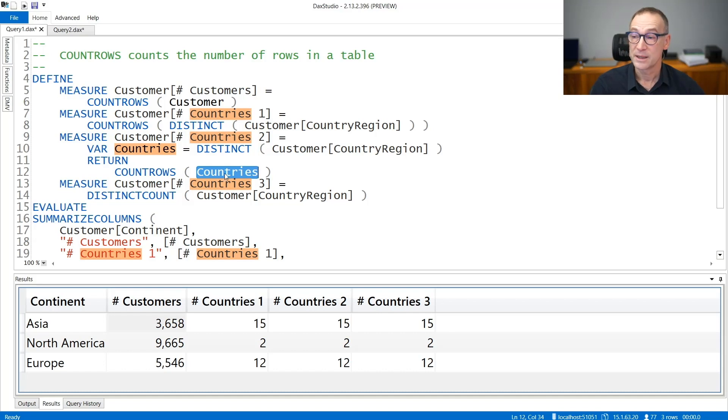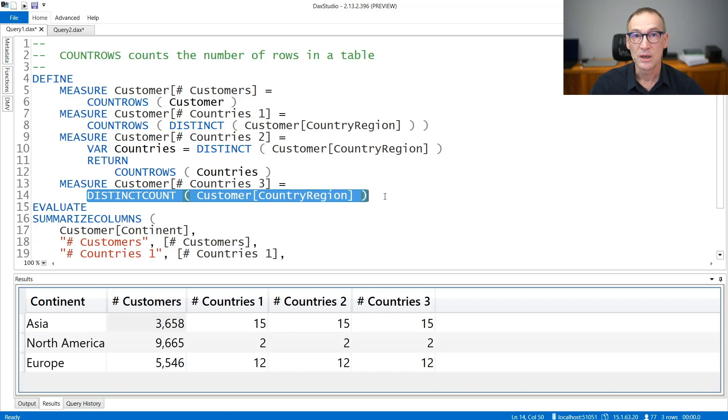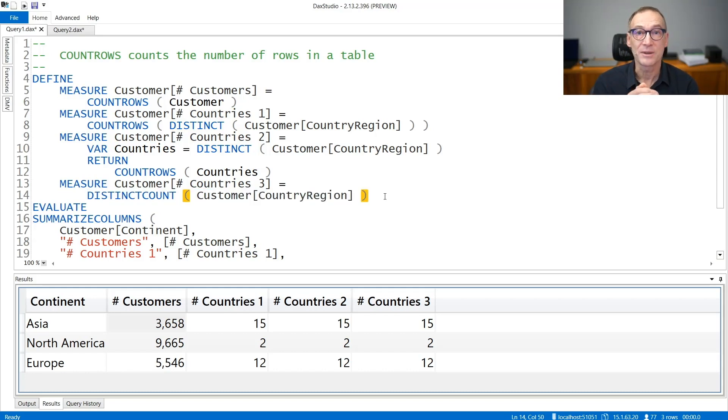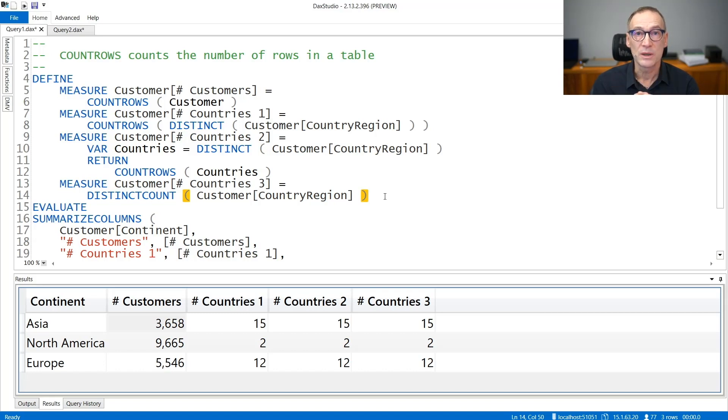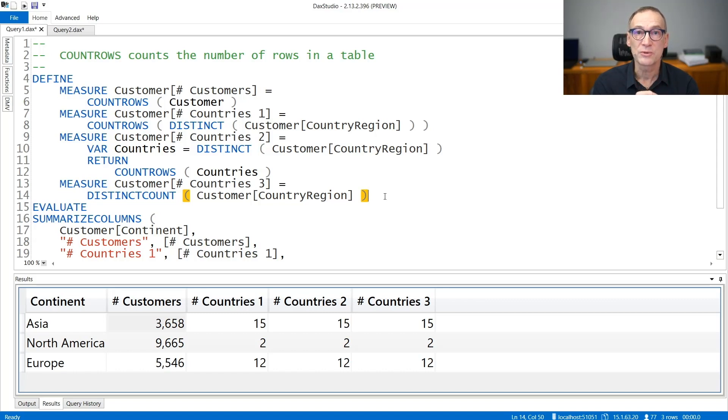The result is the same that you can obtain with a simpler distinct count. So if you need to compute a simple distinct count, then distinct count is the function to use. But many times you will need to create variables containing filter tables containing further calculation, and then CountRows produces the number of rows in that table.